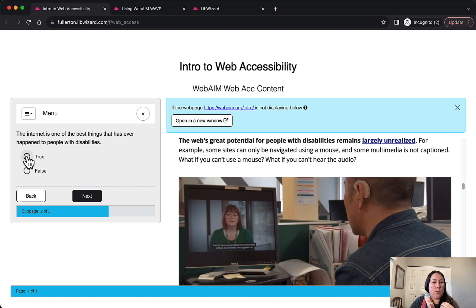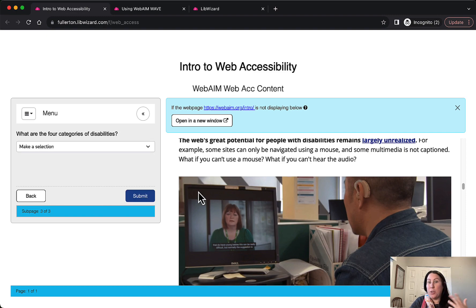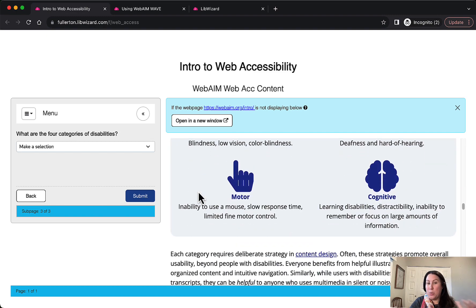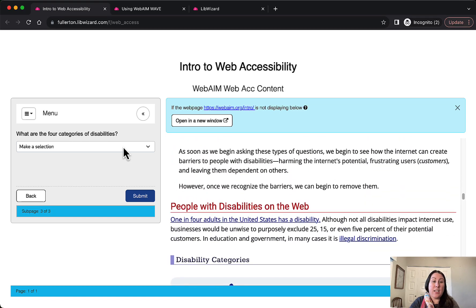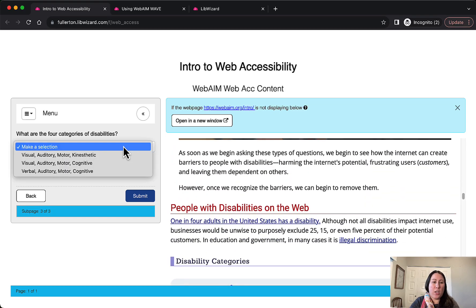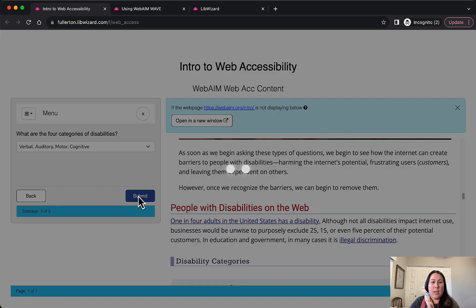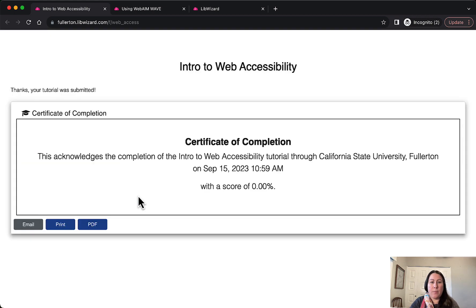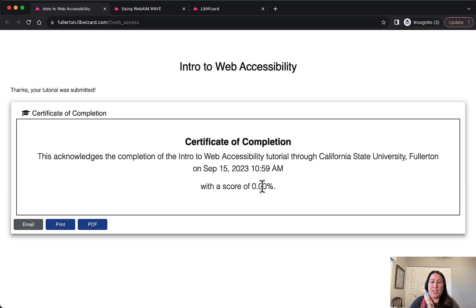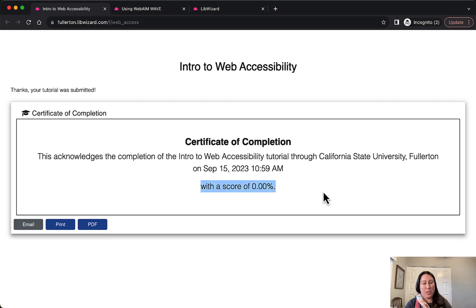I tend to favor multiple choice questions with only one answer as an instructional designer — they are extremely straightforward and easiest to use for most people, and they also tend to be the most accessible. You can collapse or expand the panel, and click through the menu. I added a drop-down question: 'What are the four categories of disabilities?' You can answer that, right or wrong, hit submit — and I got a certificate of completion. I got both questions wrong, which is fantastic.